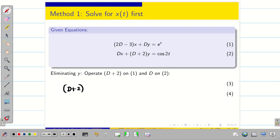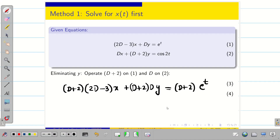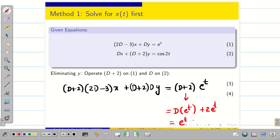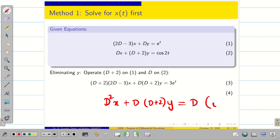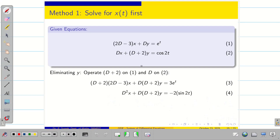Operating (D + 2) on equation 1: (D+2)(2D−3)x + (D+2)Dy = (D+2)e^t. Simplifying the right-hand side: d(e^t) + 2e^t = e^t + 2e^t = 3e^t. Operating D on equation 2: D²x + D(D+2)y = D(cos 2t) = −2 sin 2t. Label these equations 3 and 4.